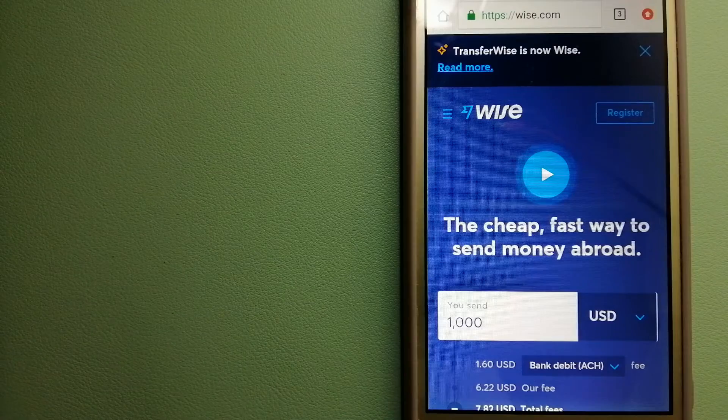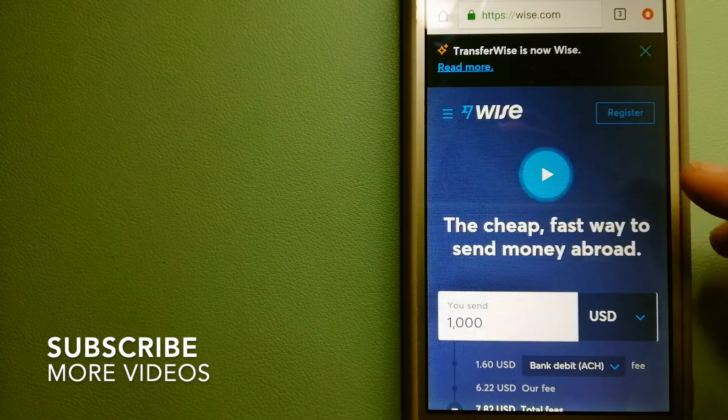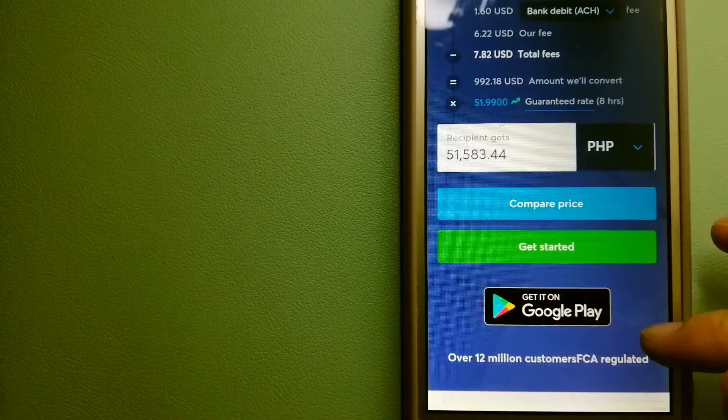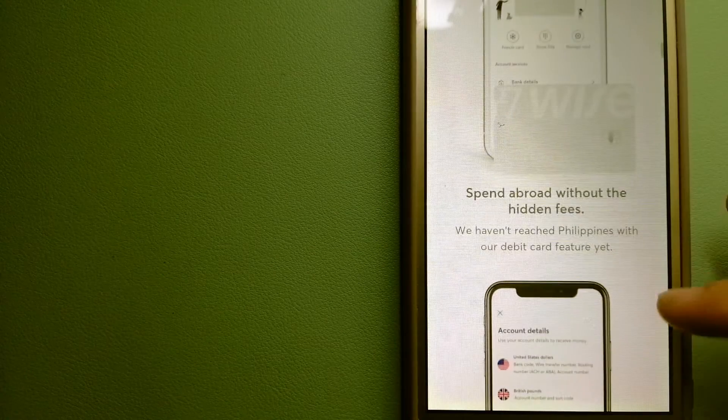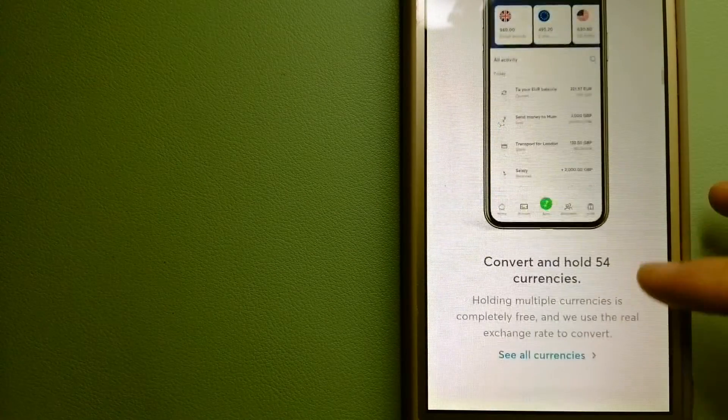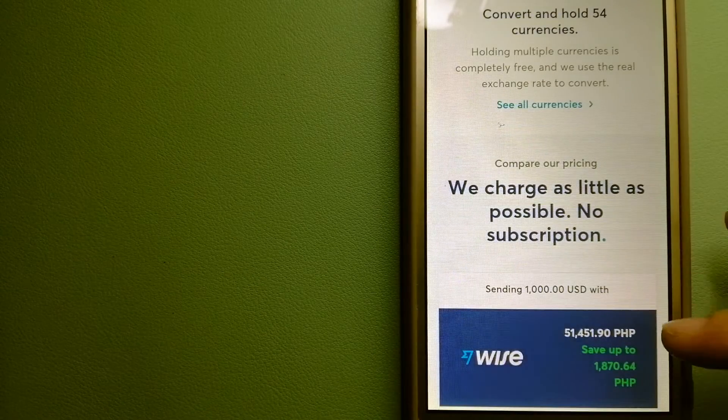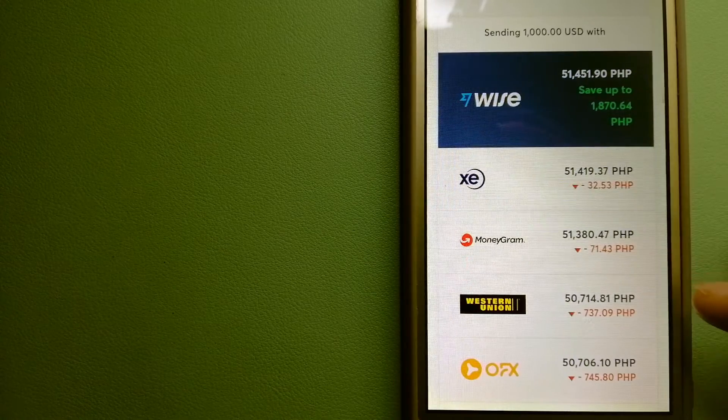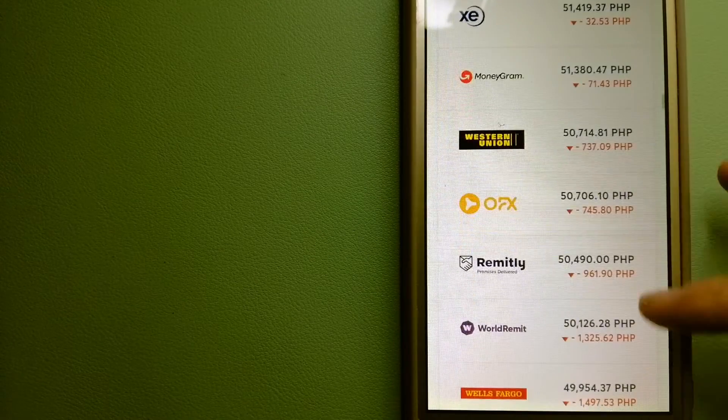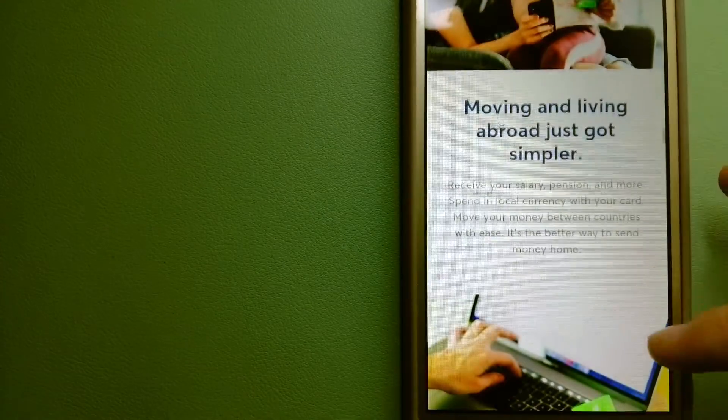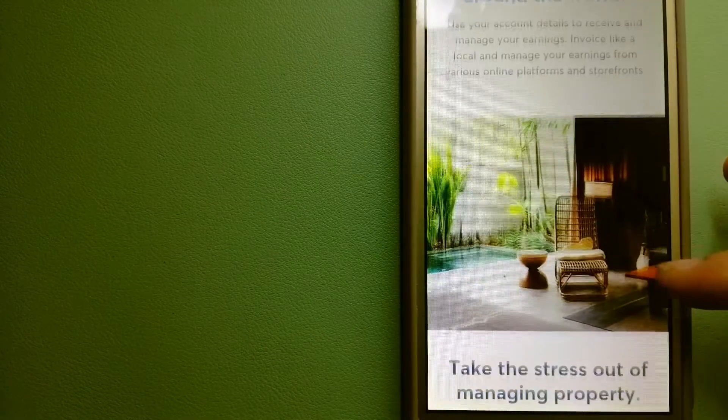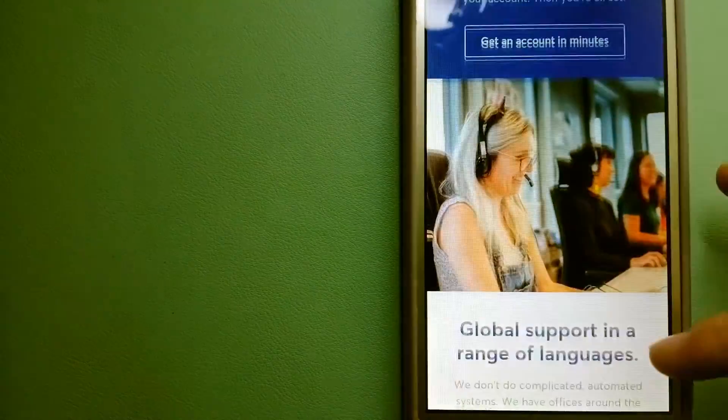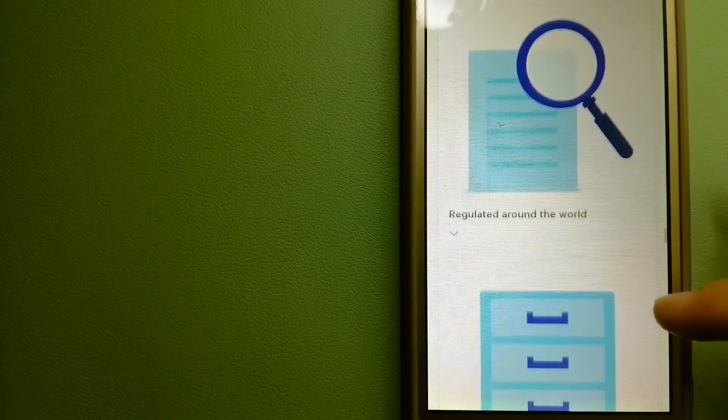Our first option is Wise, formerly known as TransferWise. People on every continent around the world are choosing Wise to help them live, travel, and work internationally. They have the fairest and cheapest way to send money overseas. Using Wise is as simple as sending money from A to B, but behind their app and website is a complex engine of currencies designed, built, and powered by their talented teams in cities around the world.